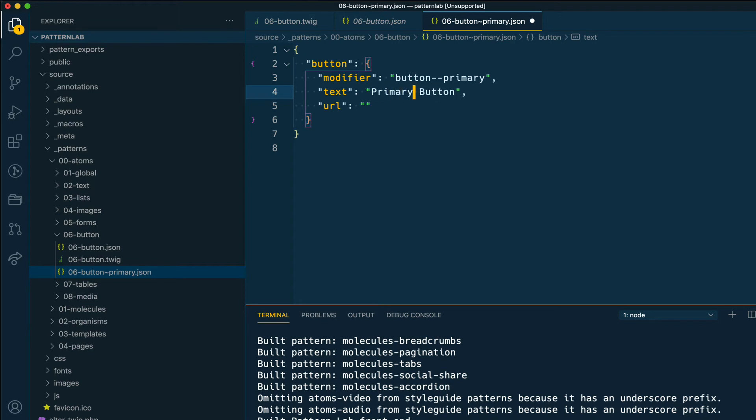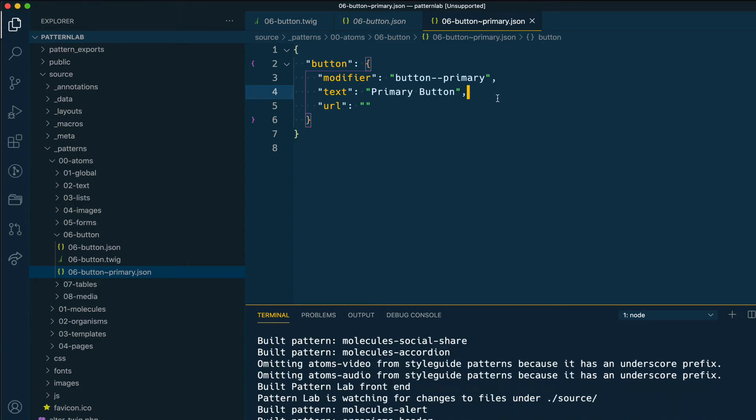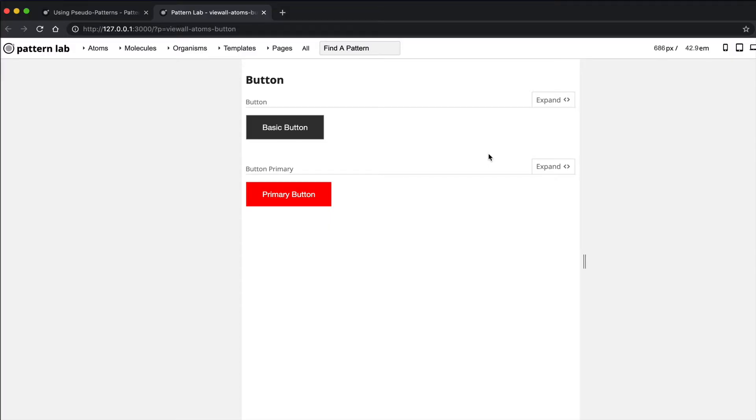Once I save these changes and I go in PatternLab, you can see that now my new primary variation is color red. I already made the changes in the CSS styles ahead of time so that we don't have to go through that, but it's basically just changing the color of the button when the class of button--primary exists on the button.